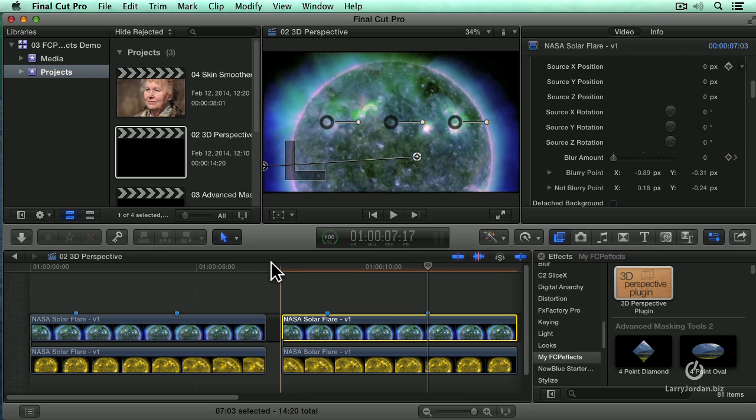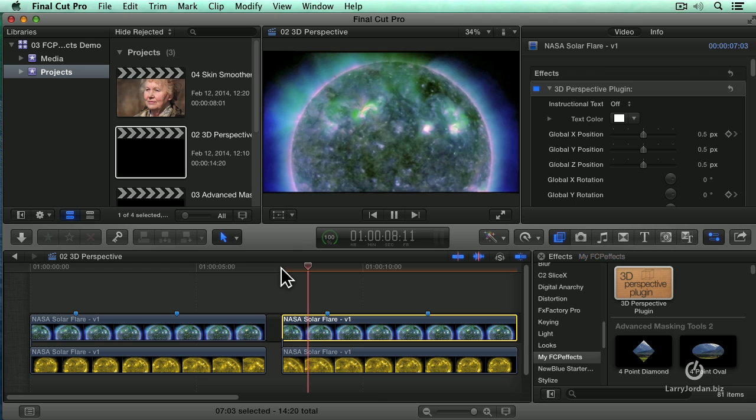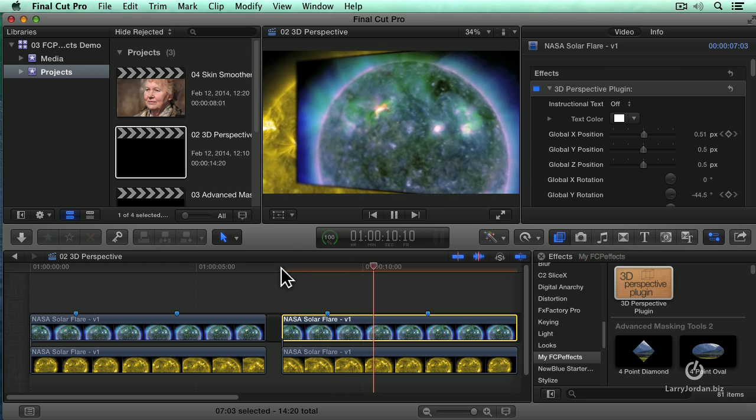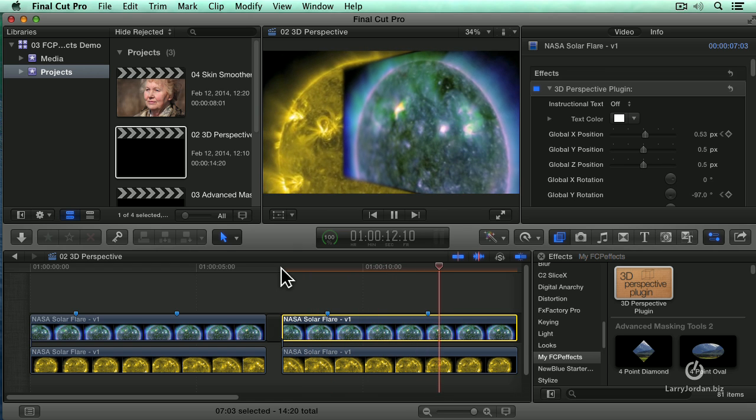And now let's play this back. And there's the blur and the angle.